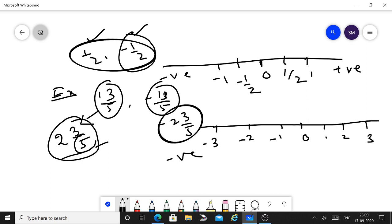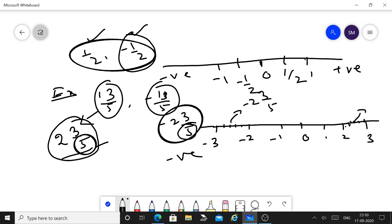The denominator is 5, so divide the segment between 2 and 3 into 5 equal parts. Count to the 3rd part — that marks 13 upon 5. For the negative side, divide the segment between minus 2 and minus 3 into 5 equal parts and mark the 3rd part — that is minus 2 whole 3 upon 5, i.e., minus 13 upon 5.